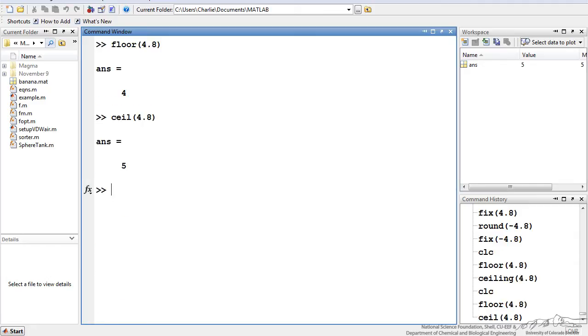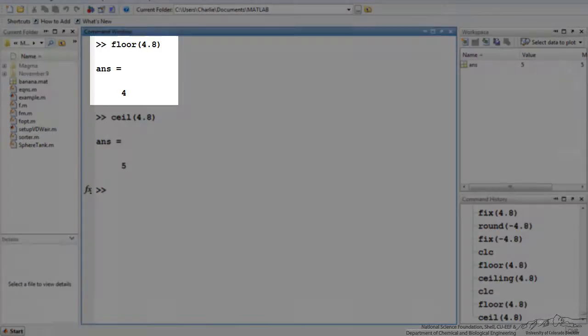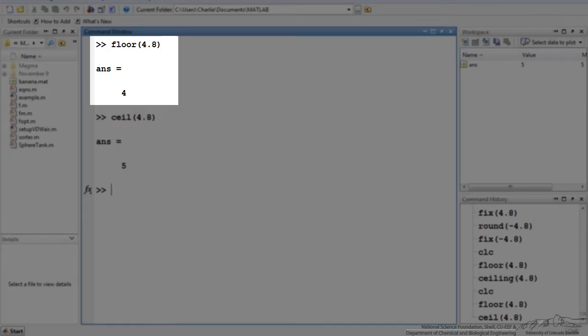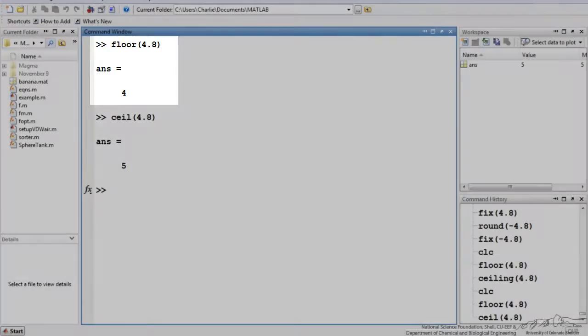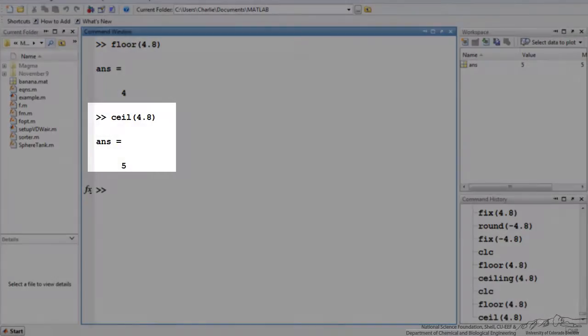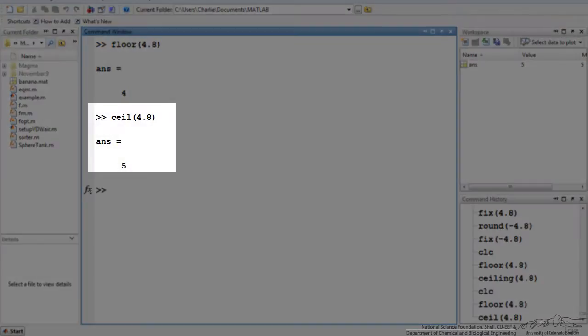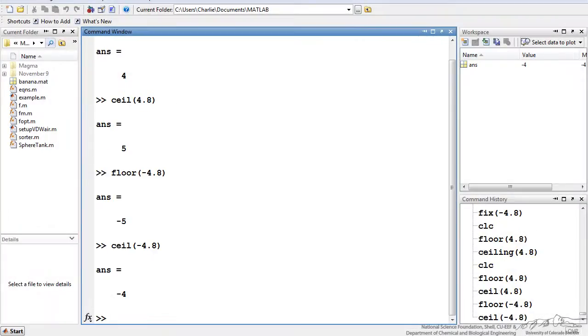Now we have floor and ceiling. Floor rounds down to the integer that is below it. 4.8 would go down to 4. Ceiling rounds up towards infinity. Ceiling of 4.8 is 5. I can do the same on negative numbers. Floor of negative 4.8 is negative 5. Ceiling of negative 4.8 just rounds it up which is negative 4. There is a difference between these four different functions.